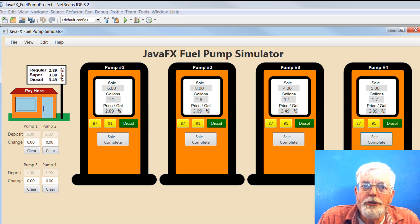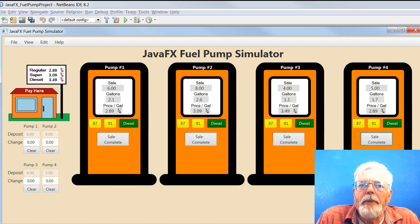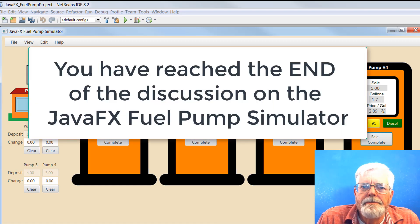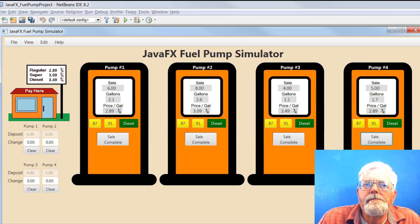This concludes the first part of the description for the JavaFX Pump Simulator. Until the next one.